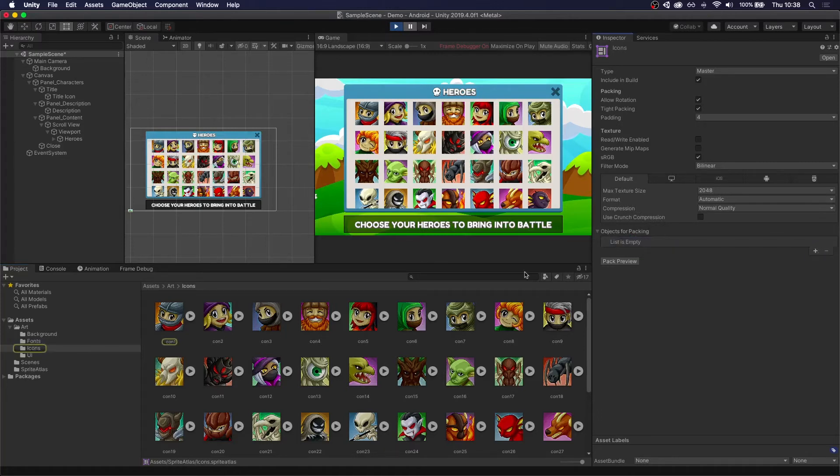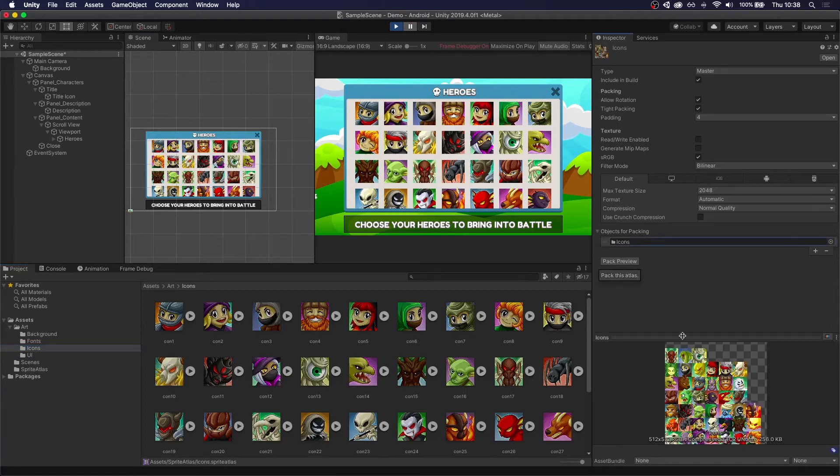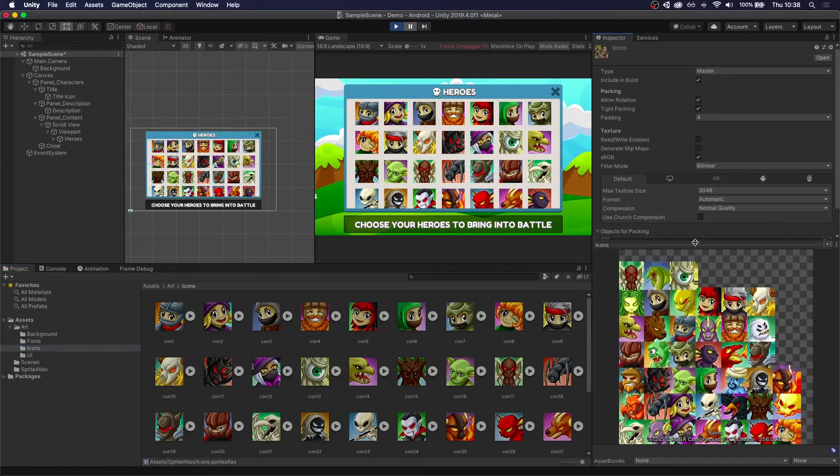And here we can do two things. We can just drag and drop each of the icons to be packed. Or the easiest way is to just assign the whole folder. Just pack preview. We can see that we have one sprite where we have all of our icons.